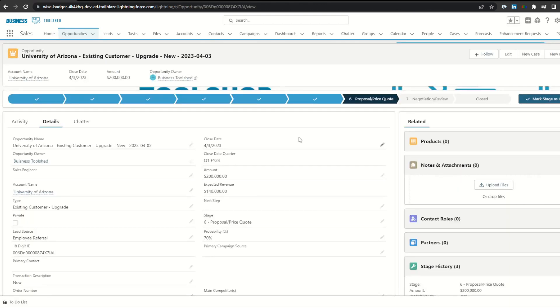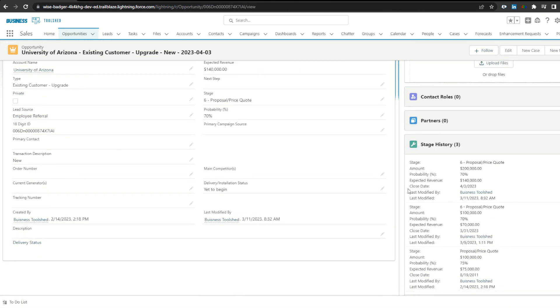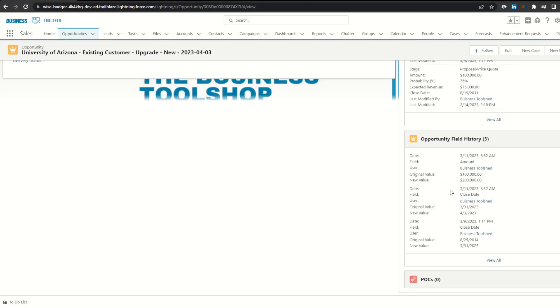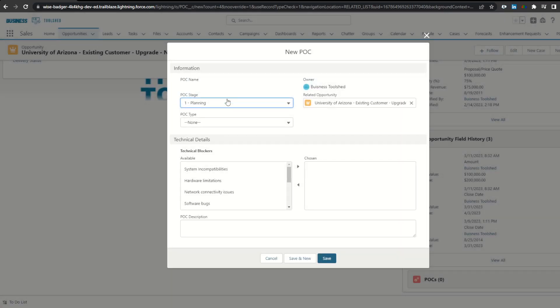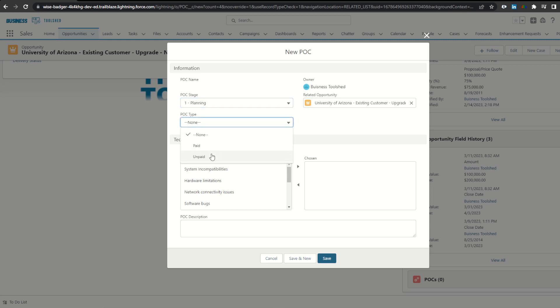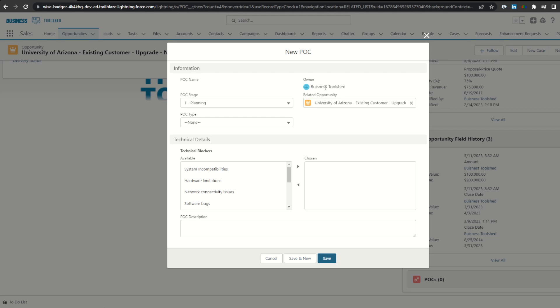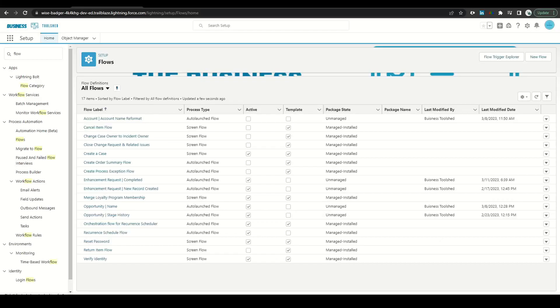If we scroll down on our opportunity down the related list, we can find the POC object, and this is going to be the record that we need to automatically create. If I take a look at it by clicking new, I can see that my POC stage is defaulted. My POC type is a picklist between paid or unpaid, so we're not going to populate this. Technical blockers would be added by the sales engineer as well as the description. So we might want to look at populating the owner based off of the sales engineer field on the opportunity, as well as making sure that the related opportunity field is populated here.